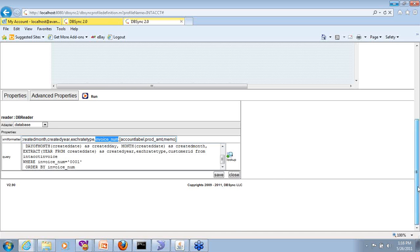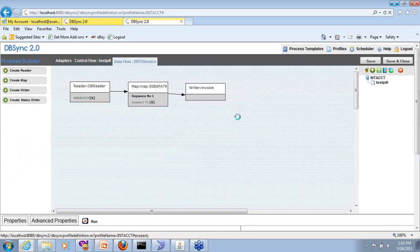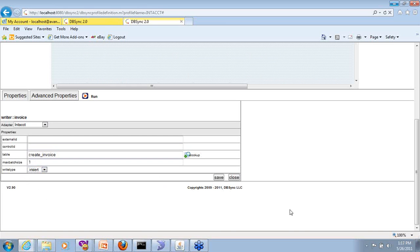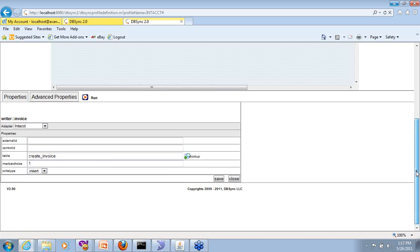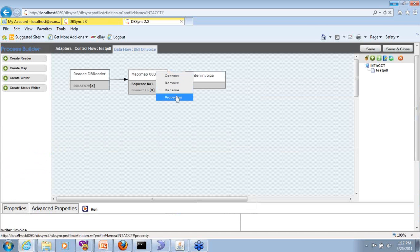When writing to Intacct you just say I need to run the create invoice transaction and I want to do an insert and I want to do it one at a time. That's it. And then you do the mapping.